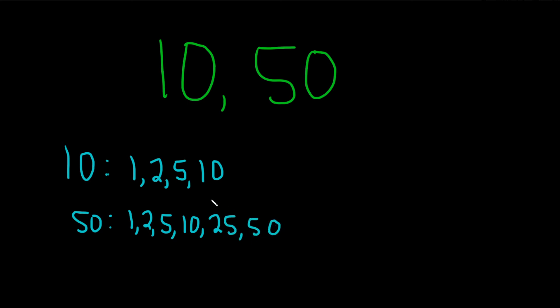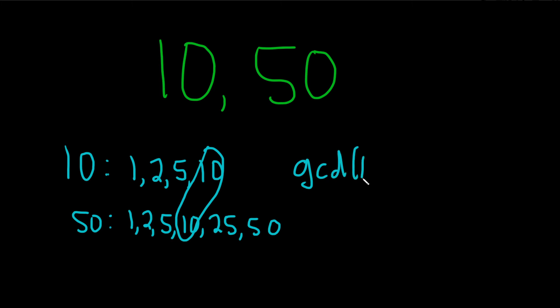So the greatest common divisor is the greatest common factor, basically. That's what they have in common. And in this case, the biggest one they have in common is 10. So the GCD of 10 and 50 is equal to 10. And that's how you find the greatest common factor.